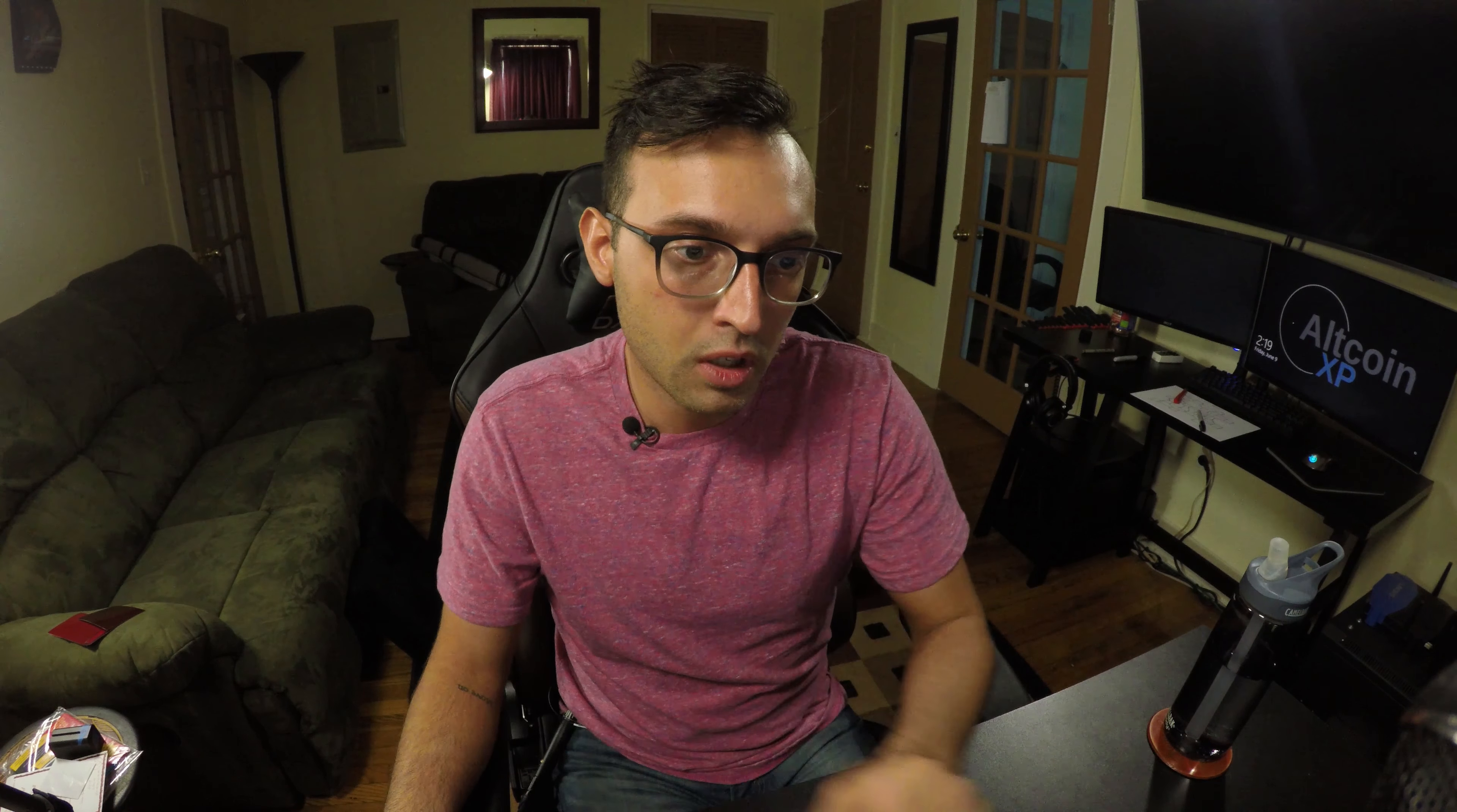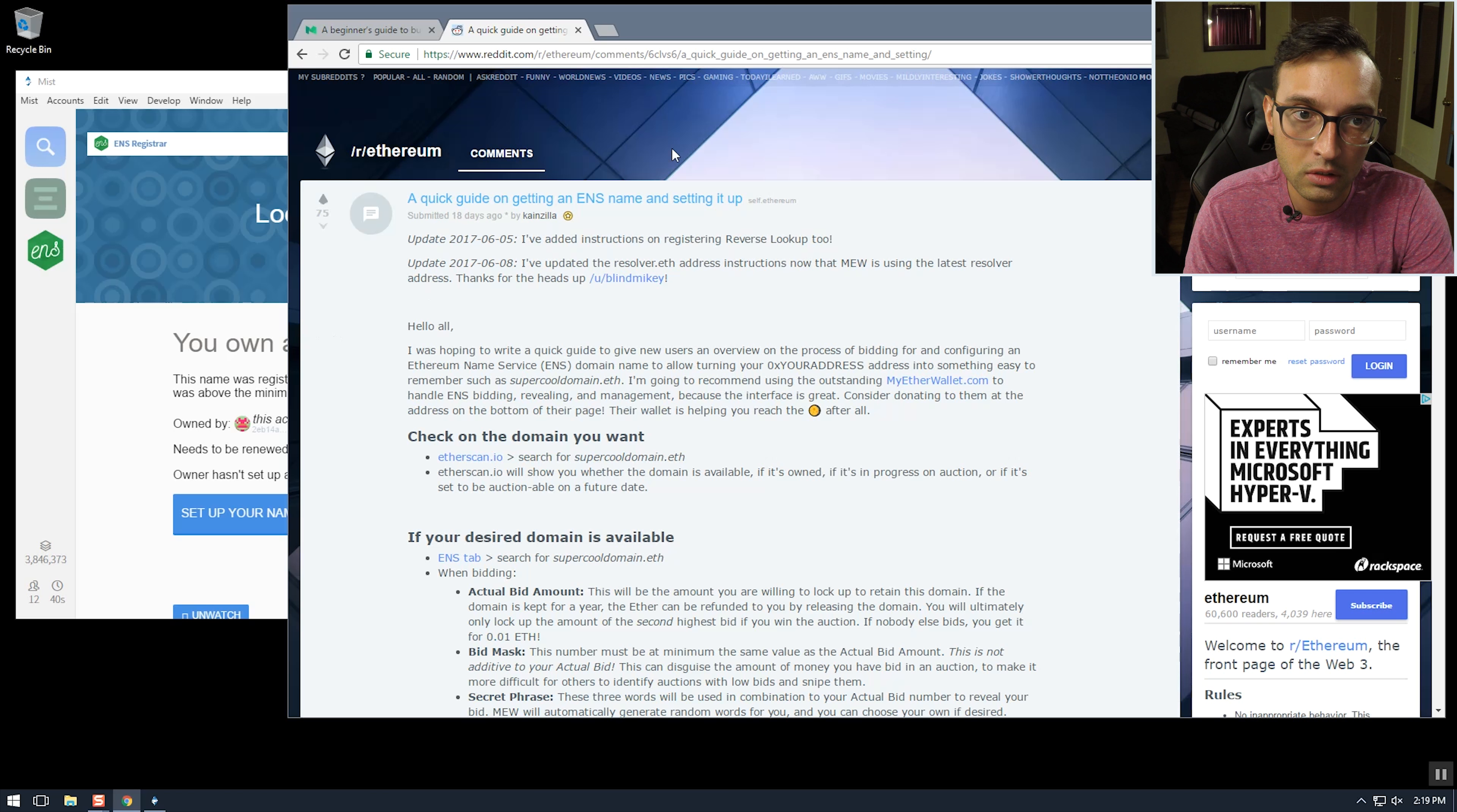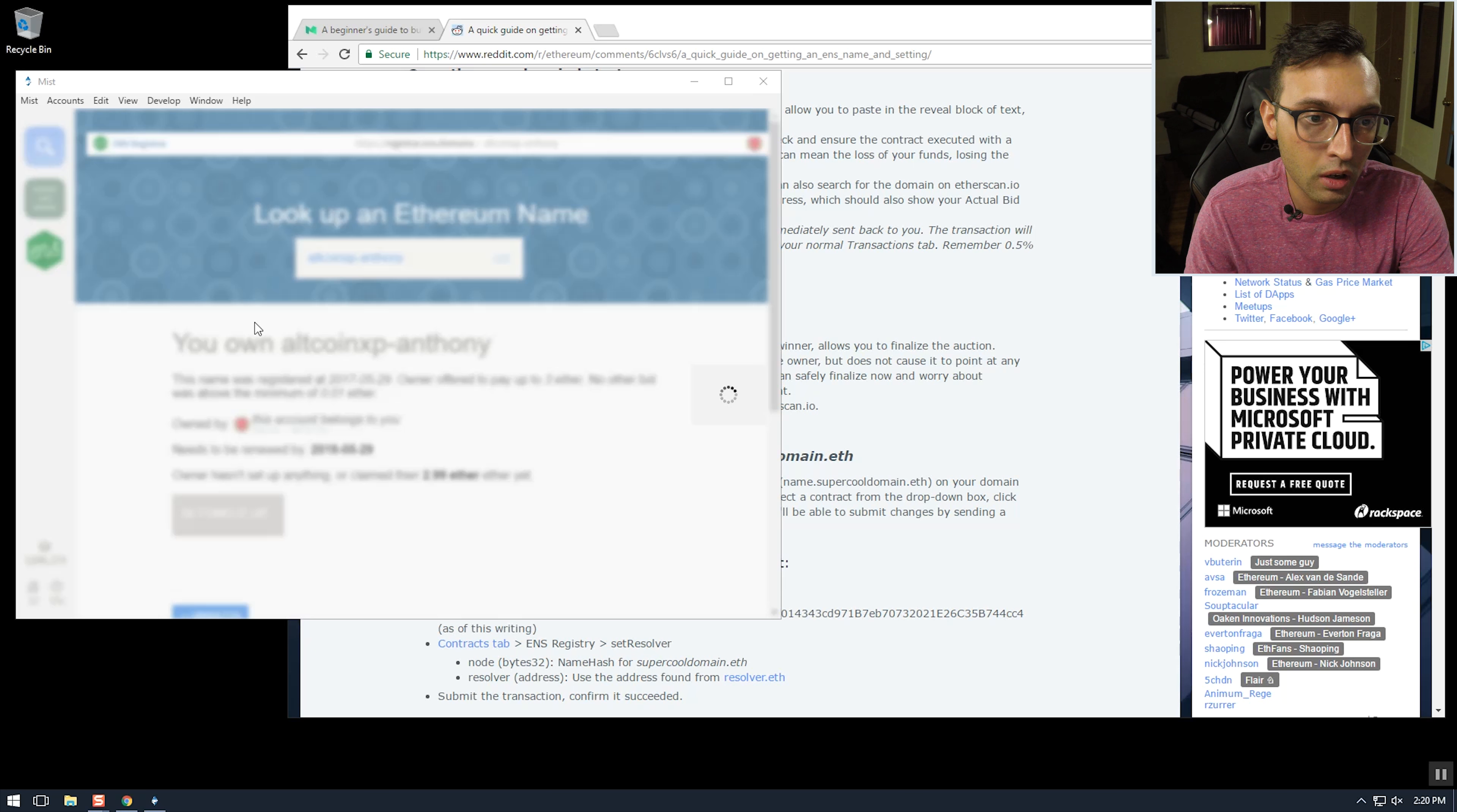Okay guys so the auction has now ended and we're going to finish setting up our name on the Ethereum name system. So I don't really know what I'm doing after I click this, so I'm just going to be following this guide on the Ethereum subreddit. You can just search for this title and you'll be able to find it. Yeah so I'm just going to follow along with this, so let's see what happens when we click set up your name and get your ether back.